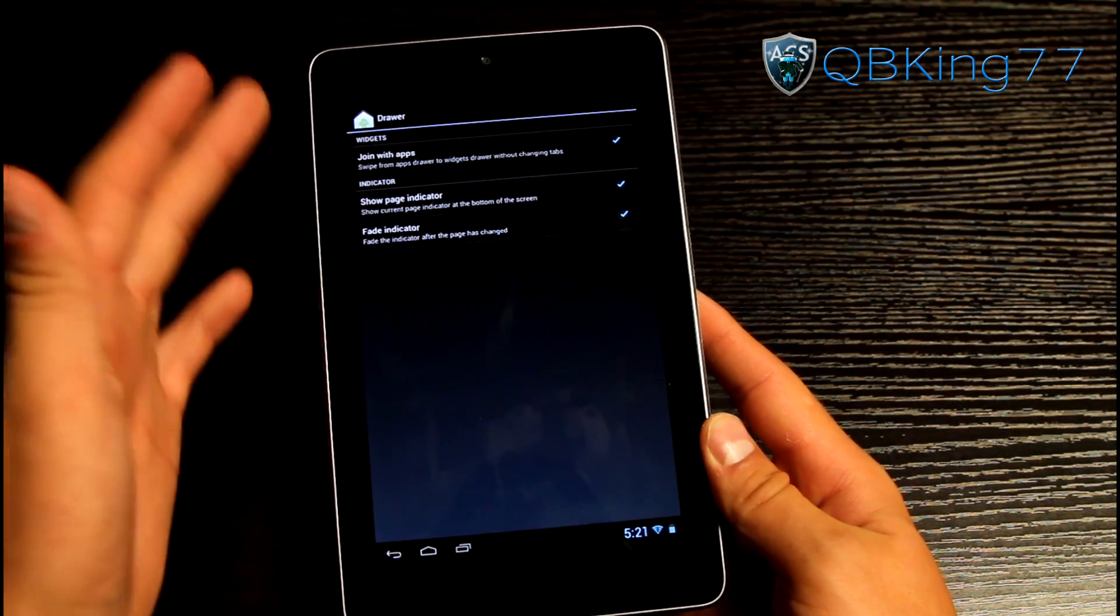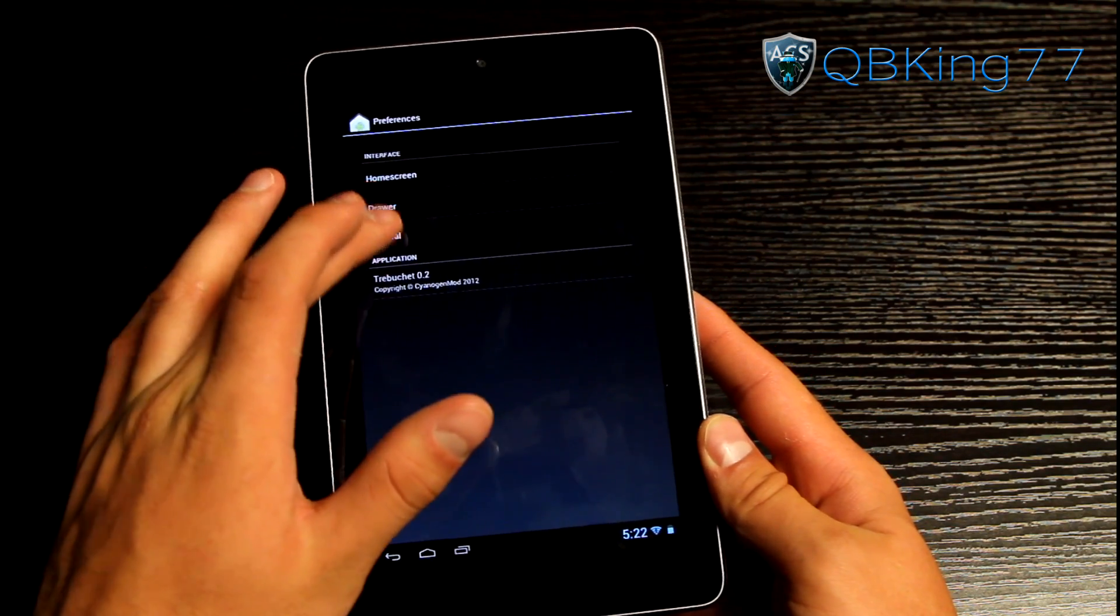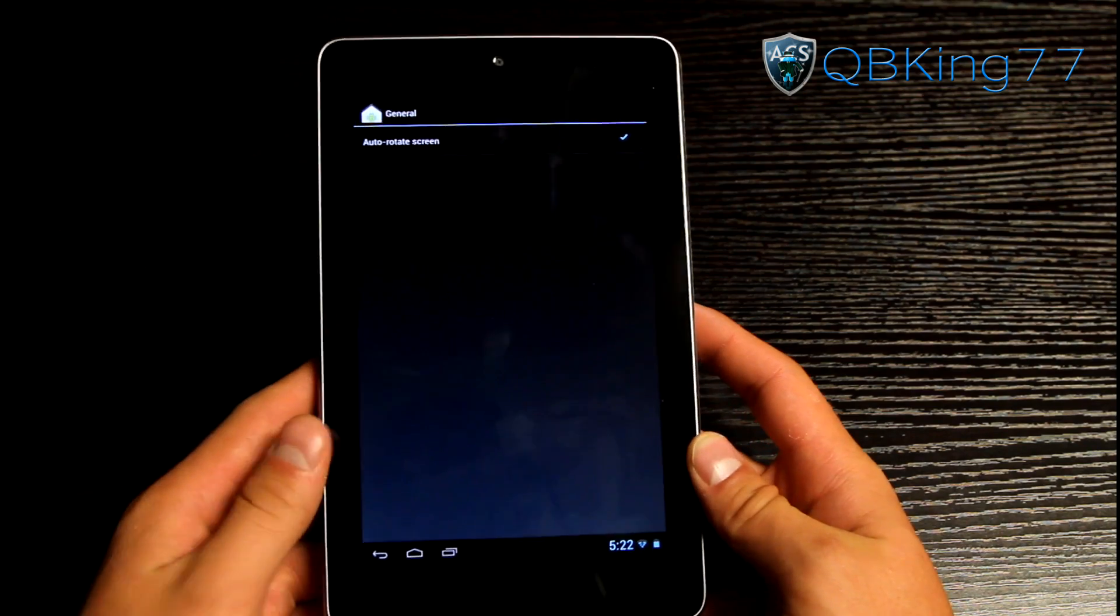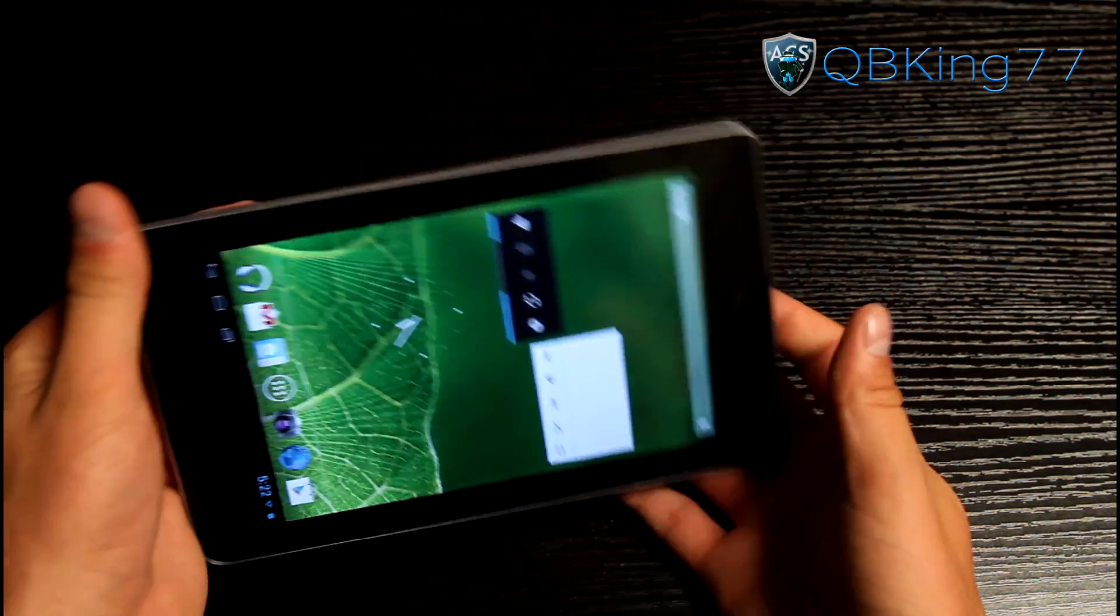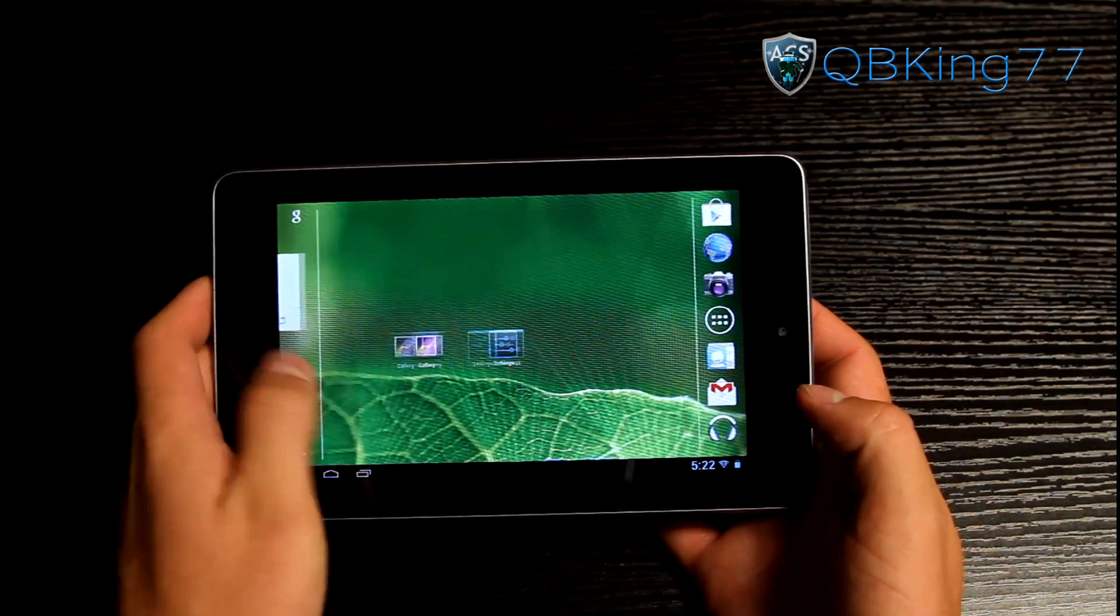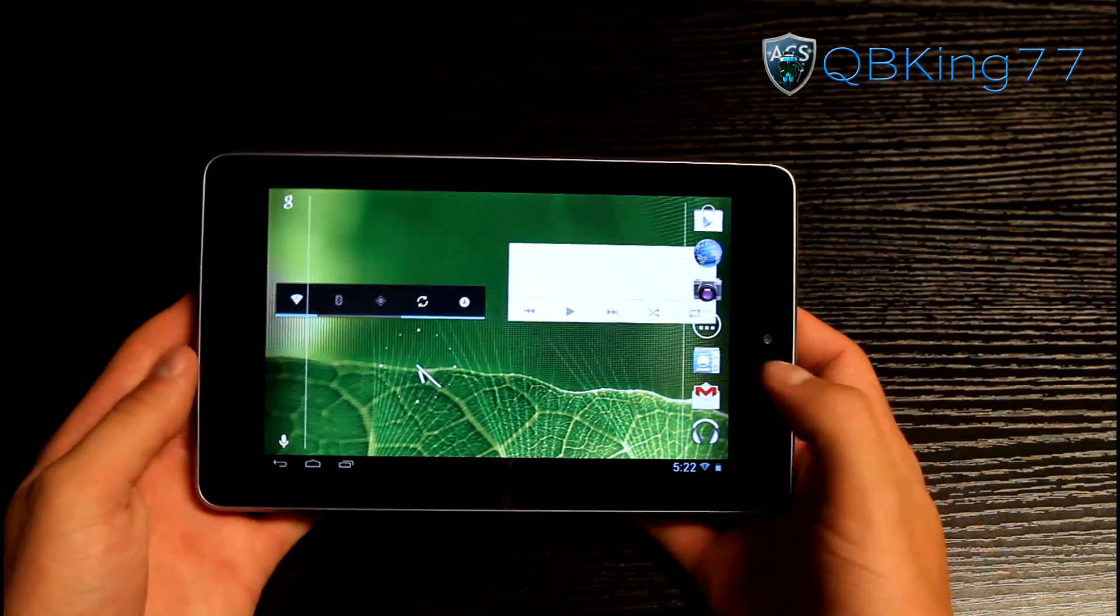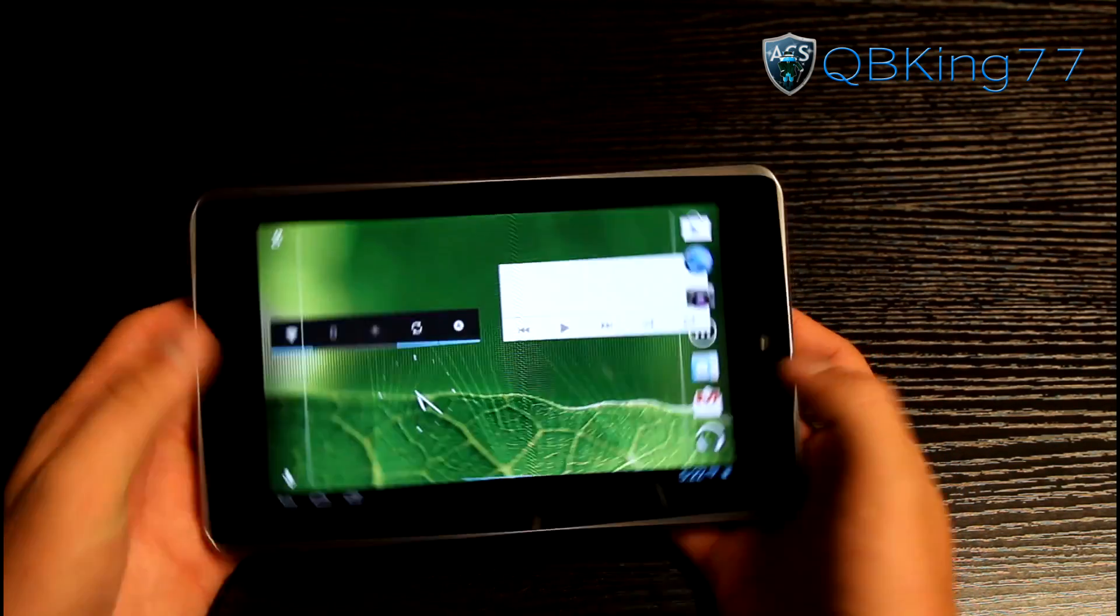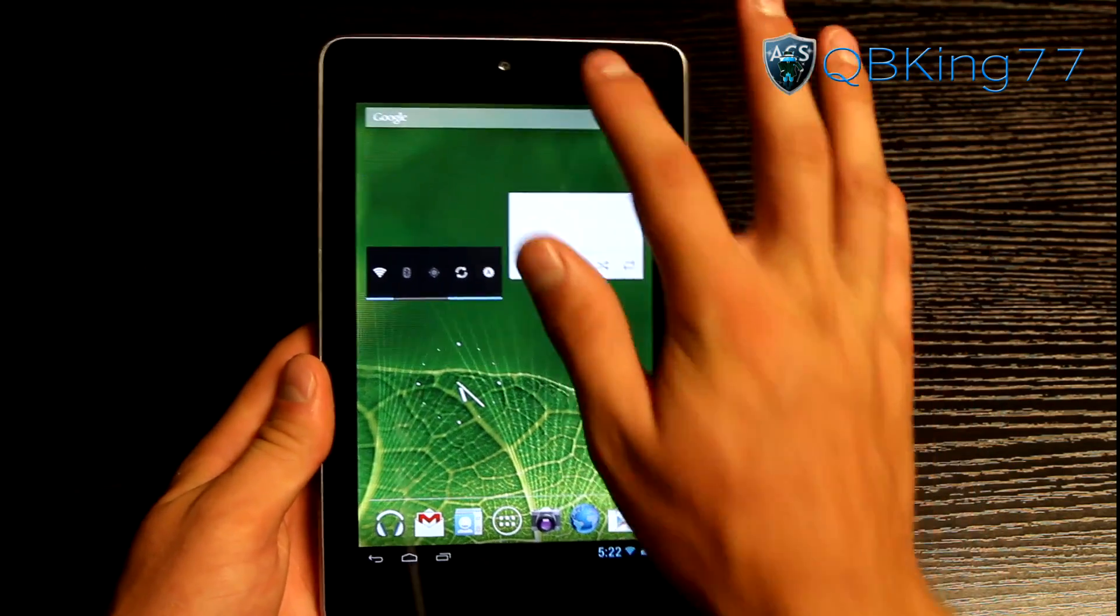You have some drawer options as well. Join with app. Show page indicator and fade indicator. You have some general settings as well. Auto rotate screen. So you can have it so the home screen auto rotates which I like to have on on my tablet. So you'll see I can actually have it rotate and it works horizontally. So very cool there. Another nice little feature there of this ROM that you can auto rotate the home screen. Of course you can't do that by default on the stock ROM.